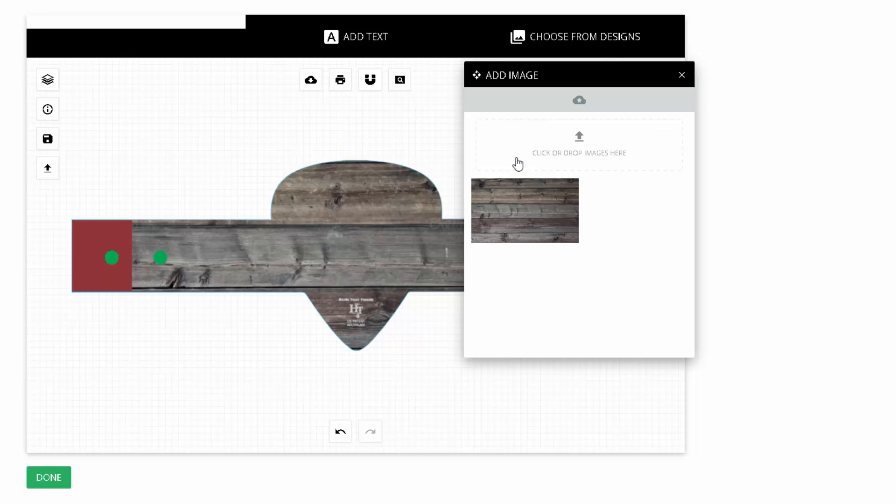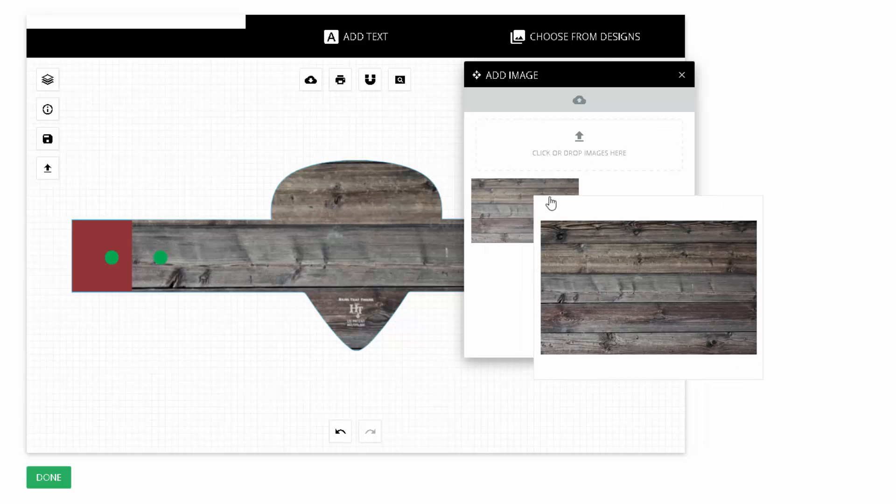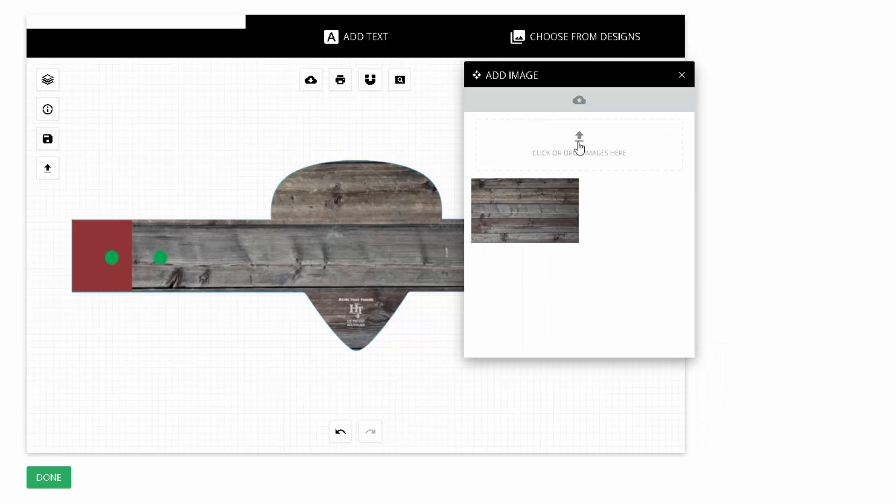Now that we've added our image in there, you can add more images if you would like, or you can just go ahead and continue with this. So let's try this out first. Let's go ahead and exit out of this menu.